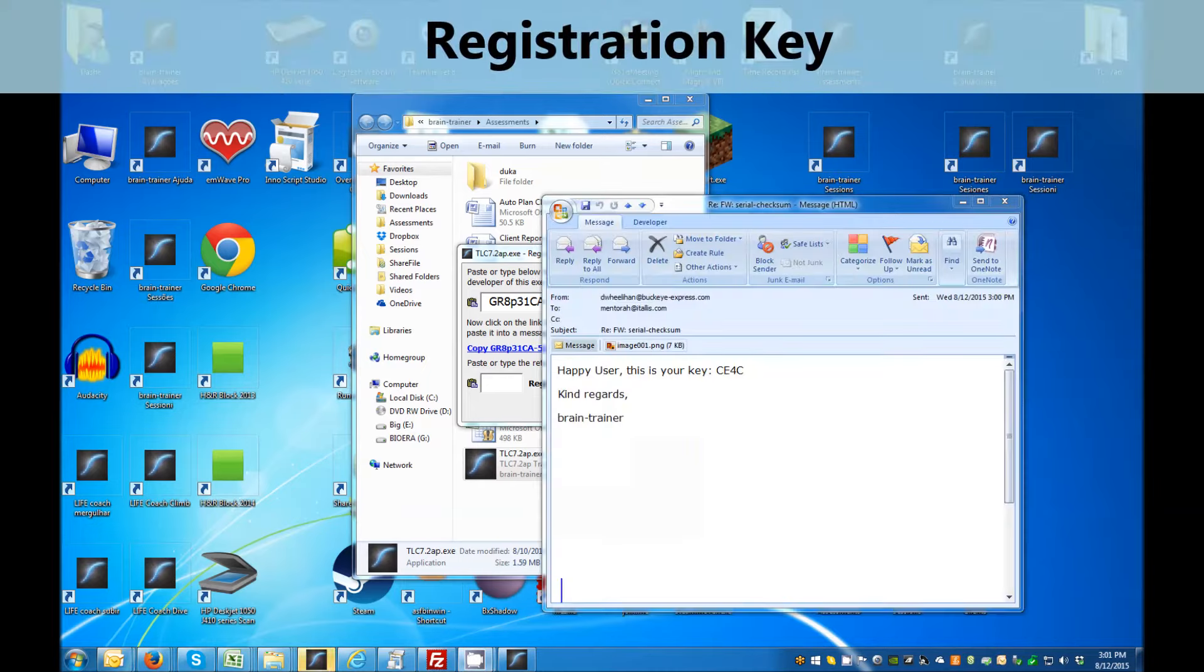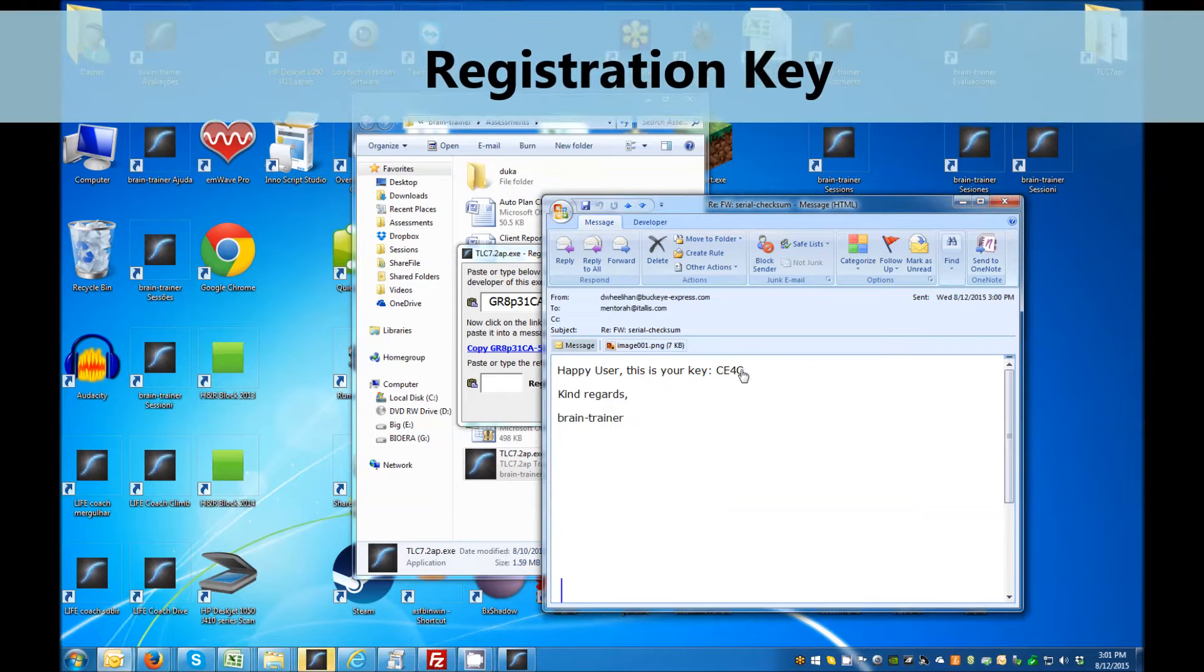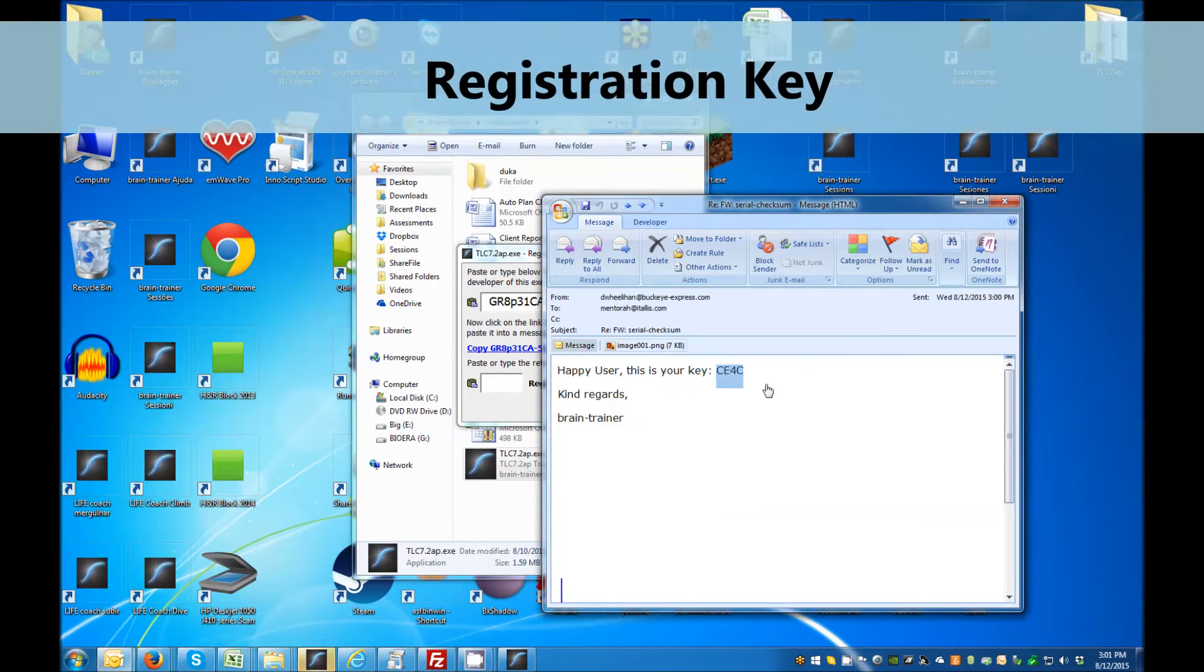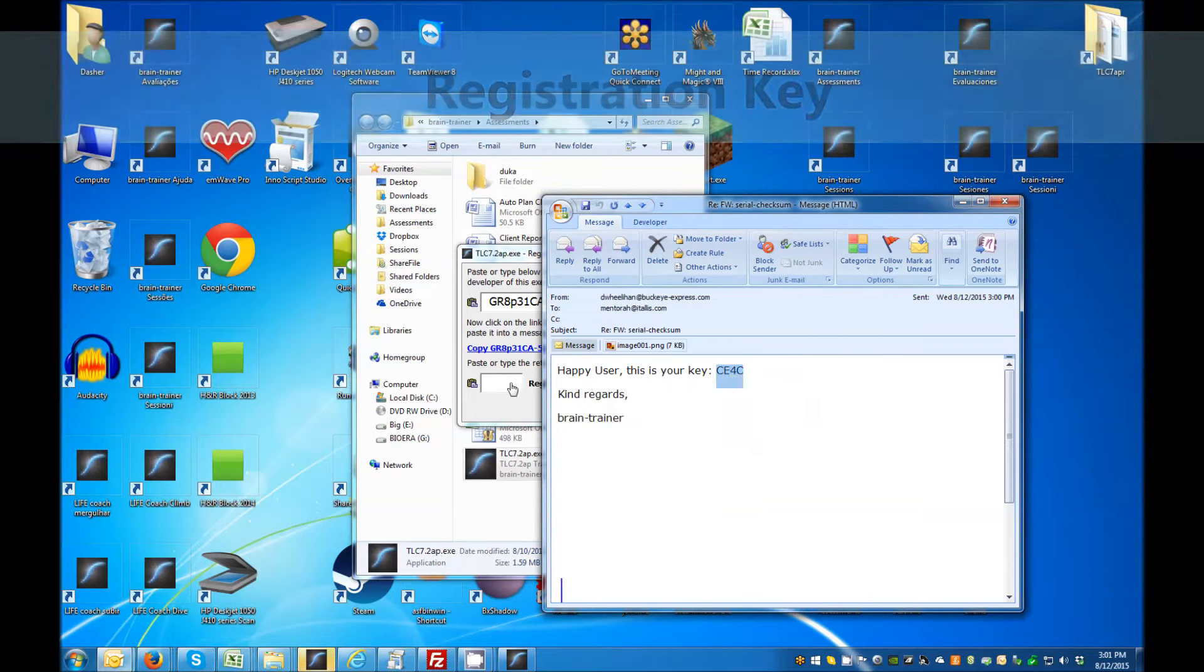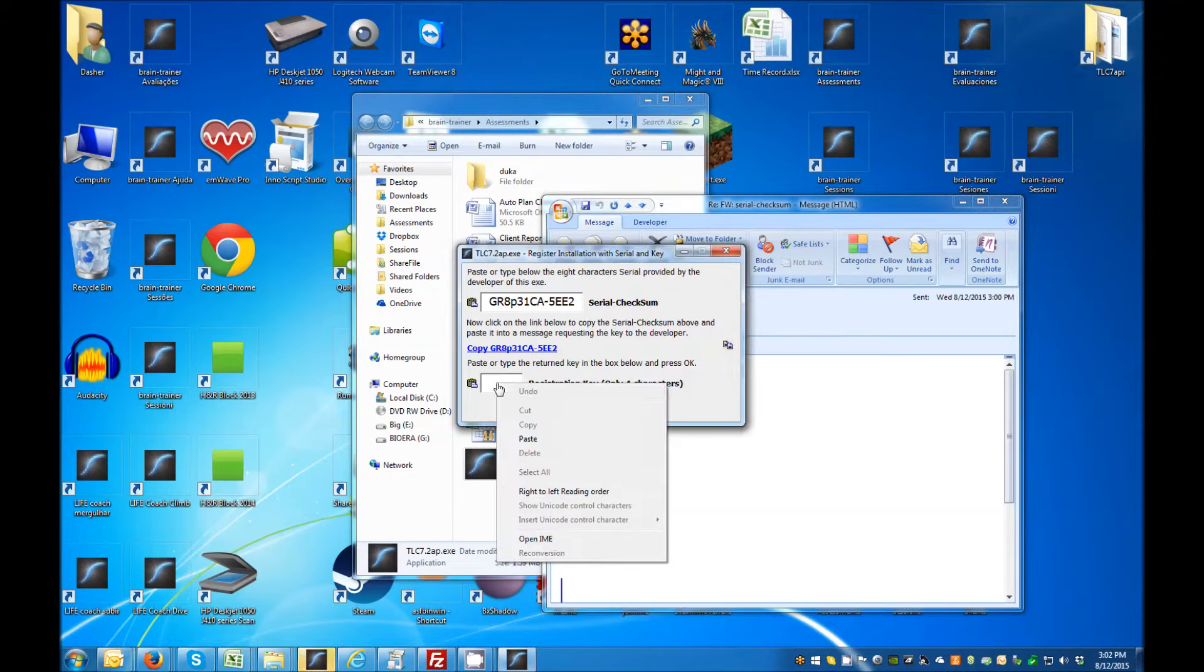Copy this key and paste it into the registration dialog window. This will activate your TLC 7 AP file.